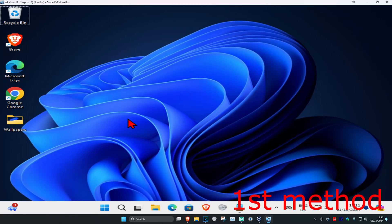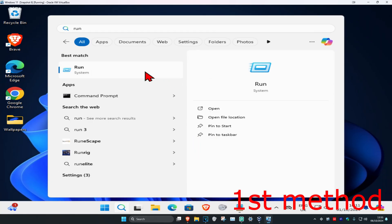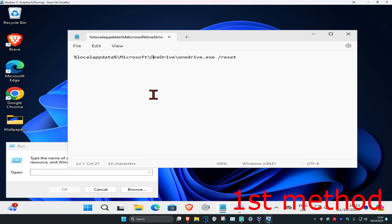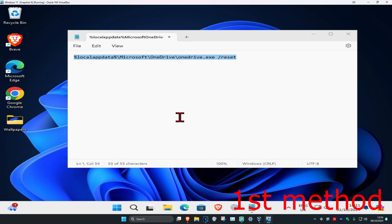For the first method, head over to search and type in 'run' and click on it. Once the Run dialog is open, copy and paste the code from the description below, paste it into Run, and then click OK. That will reset Microsoft OneDrive for you.